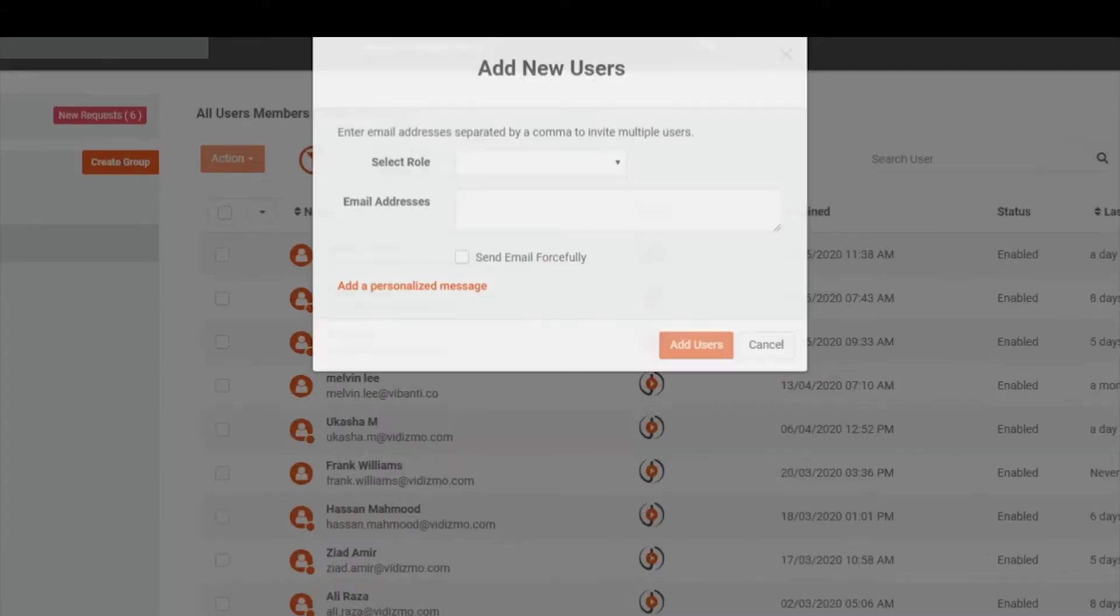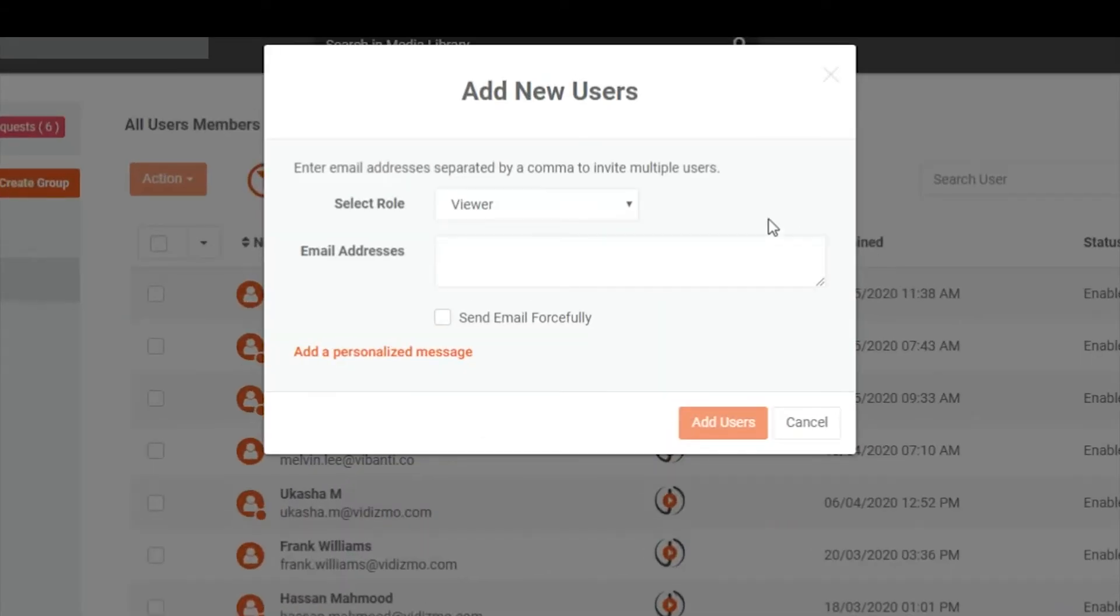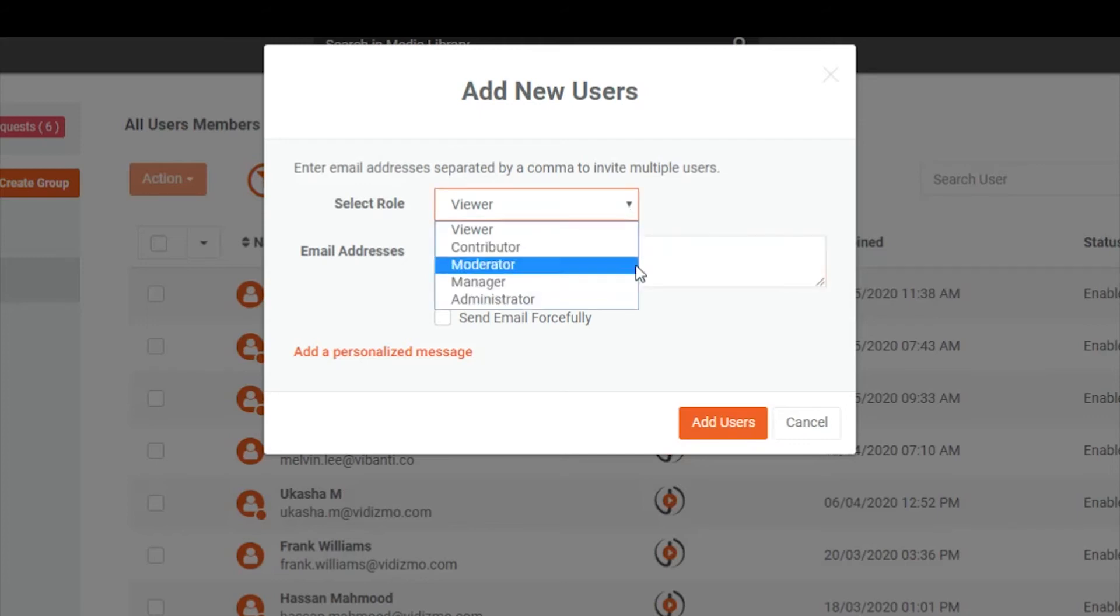You can add users to your portal and assign them permissions that determine their rights to perform certain actions in your portal.